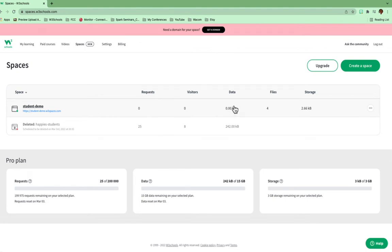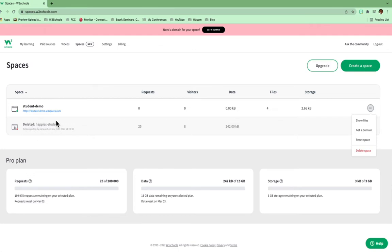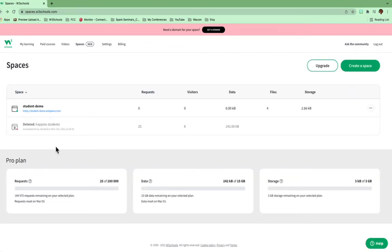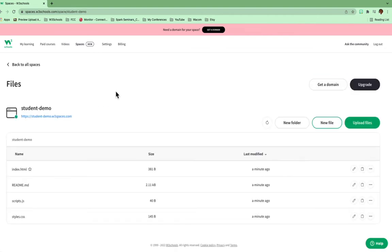So it gives me the information on it. But what I want to do is I actually want to create. And you can go over here to these three dots just so that you know that they're here. You can show your files, get a domain, reset the space, or delete the space. So to click into it, several ways I can do it. If I click on the link, it's going to take me to the actual link. If I click on the student demo, it's going to take me into the site.